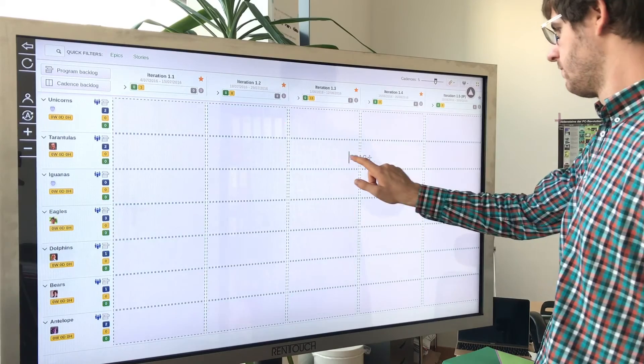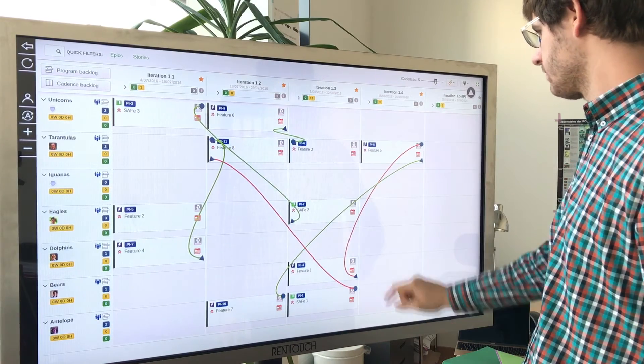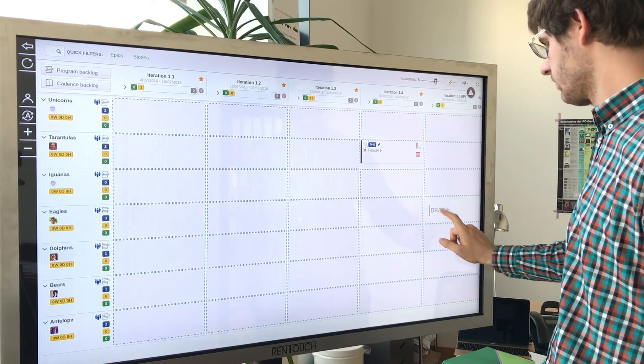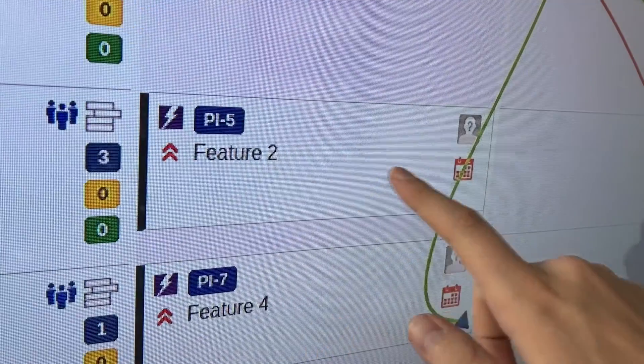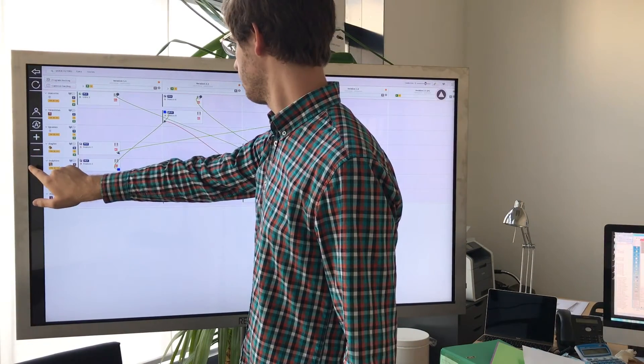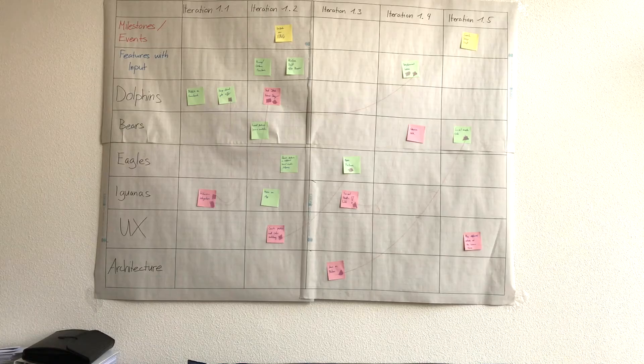Drag issues as you know it from physical boards to manage and update the identified dependencies. Get a gorgeous overview by zooming out.